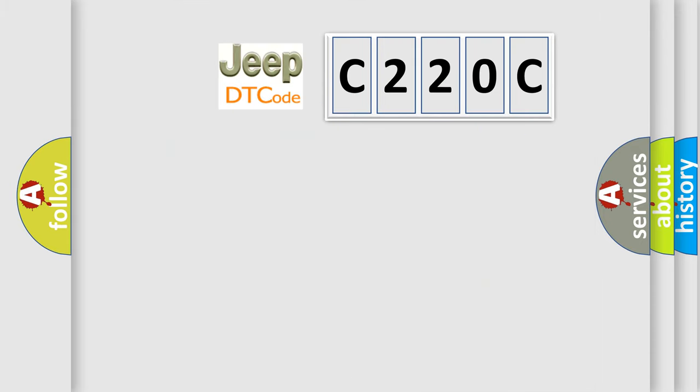So what does the diagnostic trouble code C220C interpret specifically for Jeep car manufacturers?